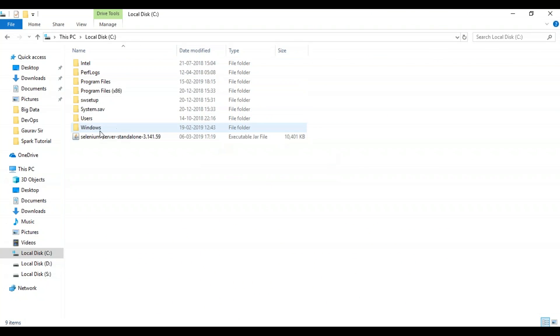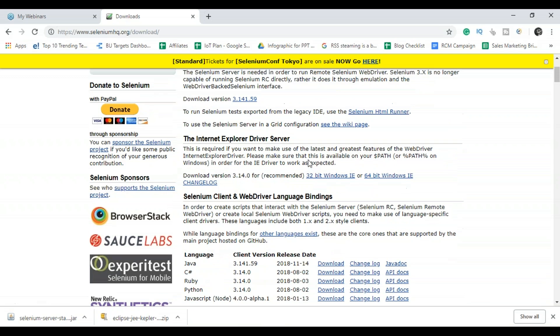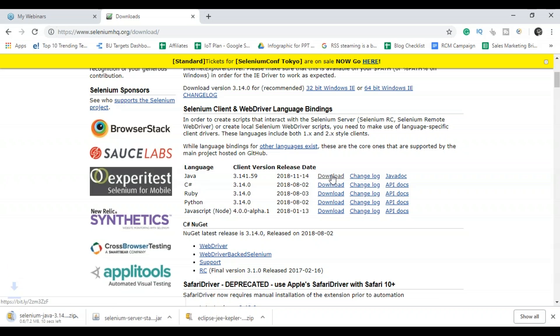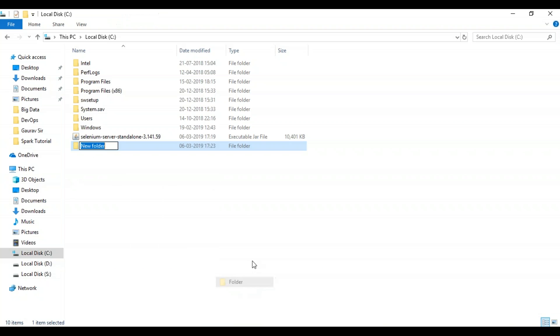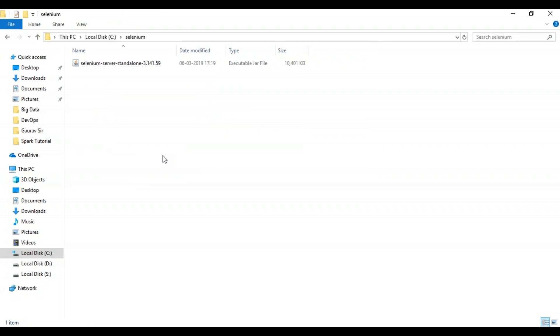So I have kept this executable jar file in my C drive and the next step is to download the Java client. So in the same download space, just scroll down and you can see here there's a language called Java and you have to download this. So I'll create one folder called Selenium.